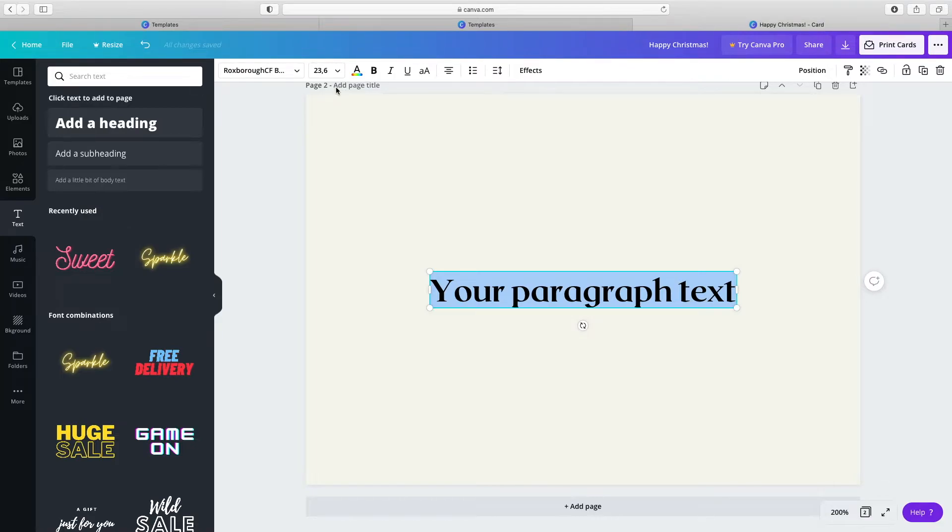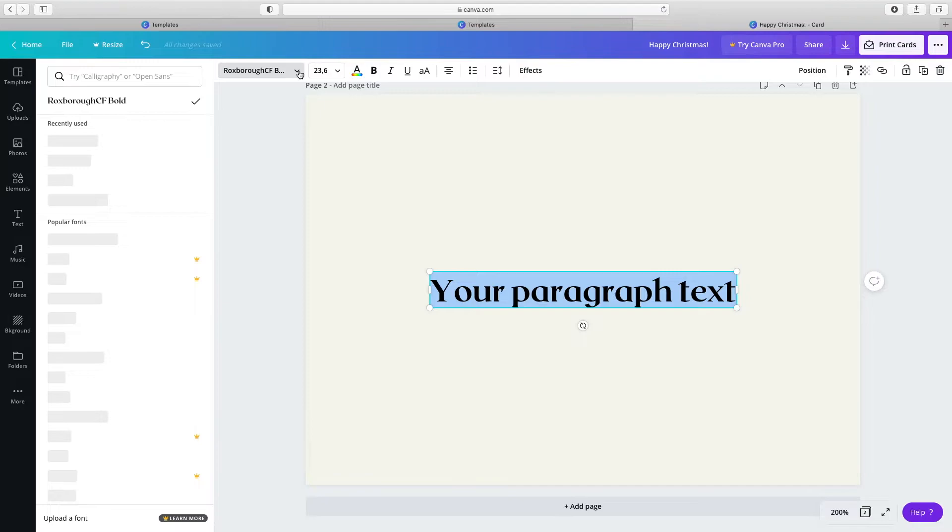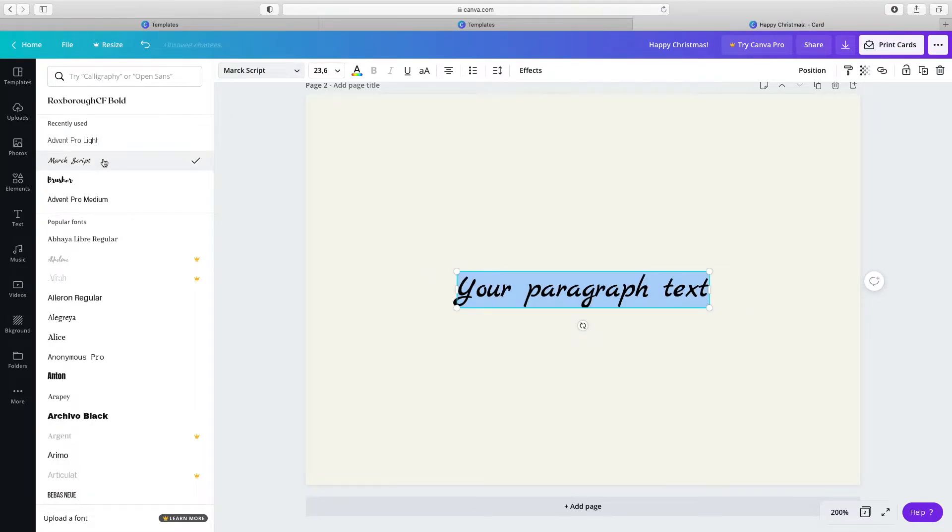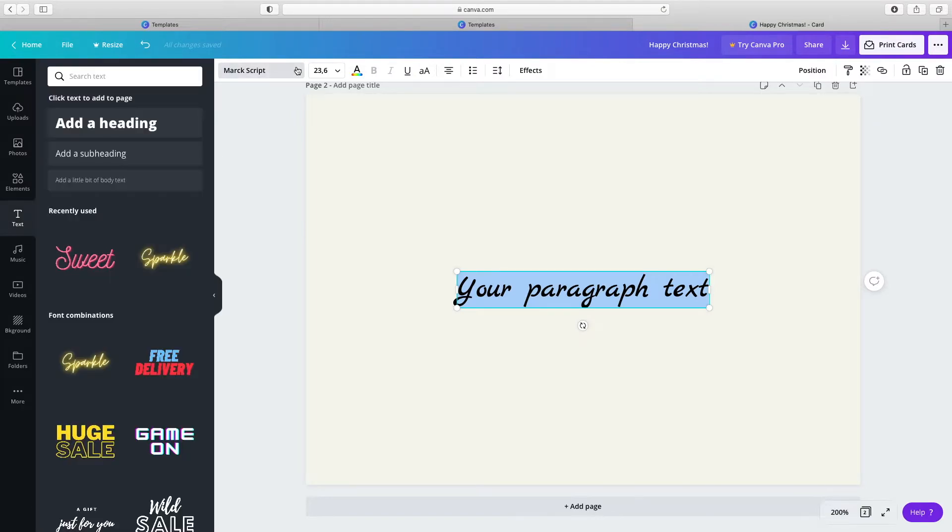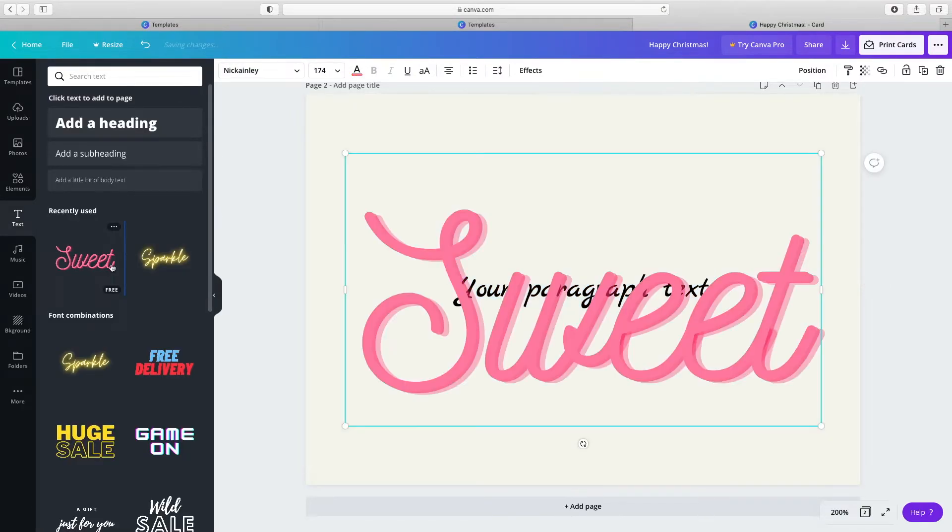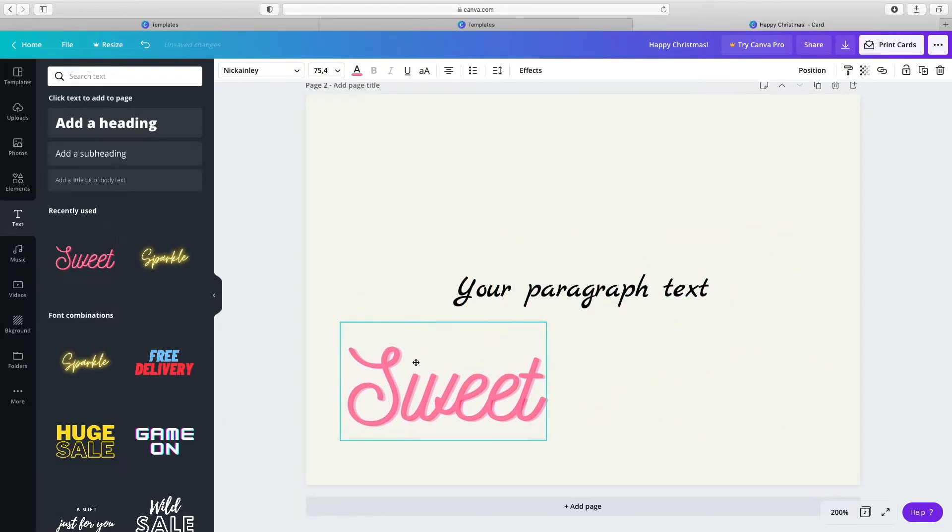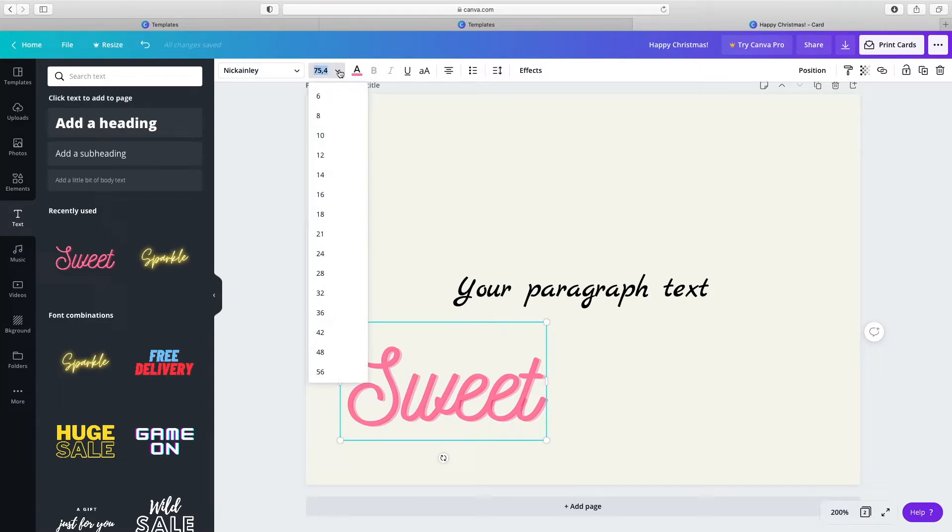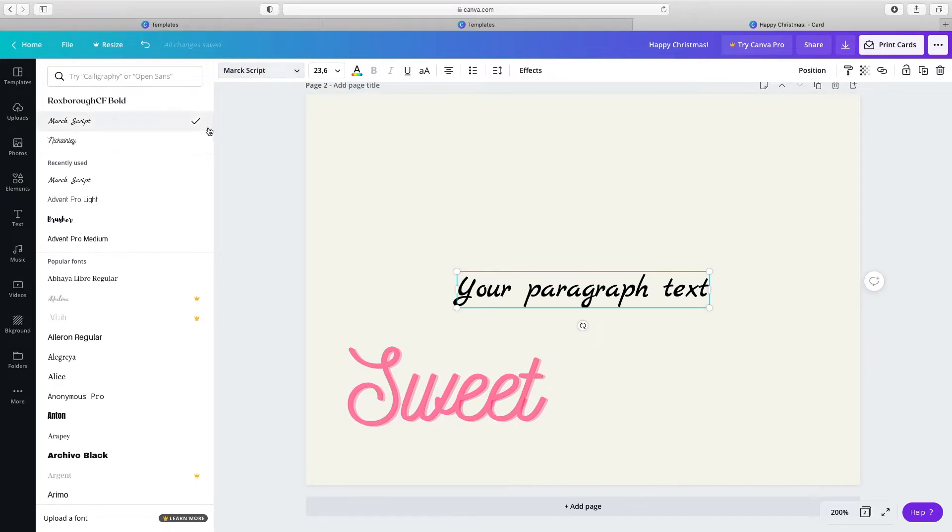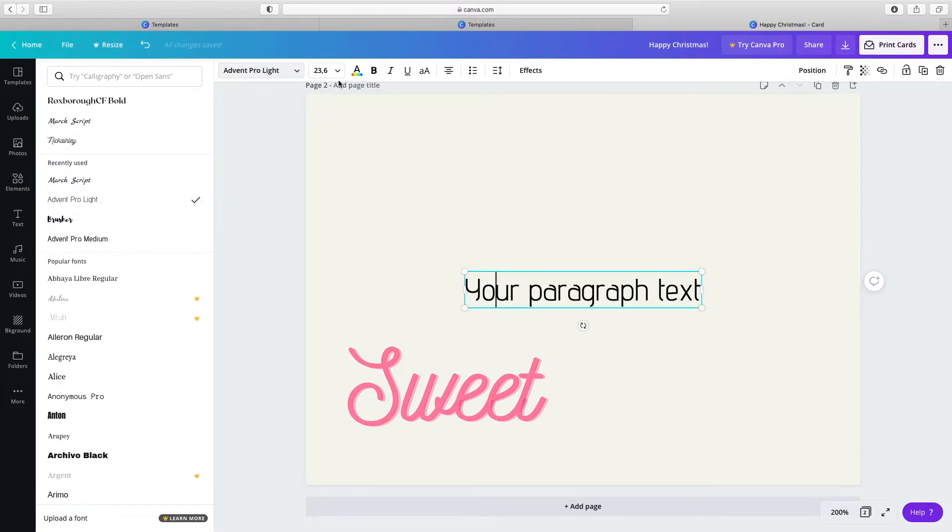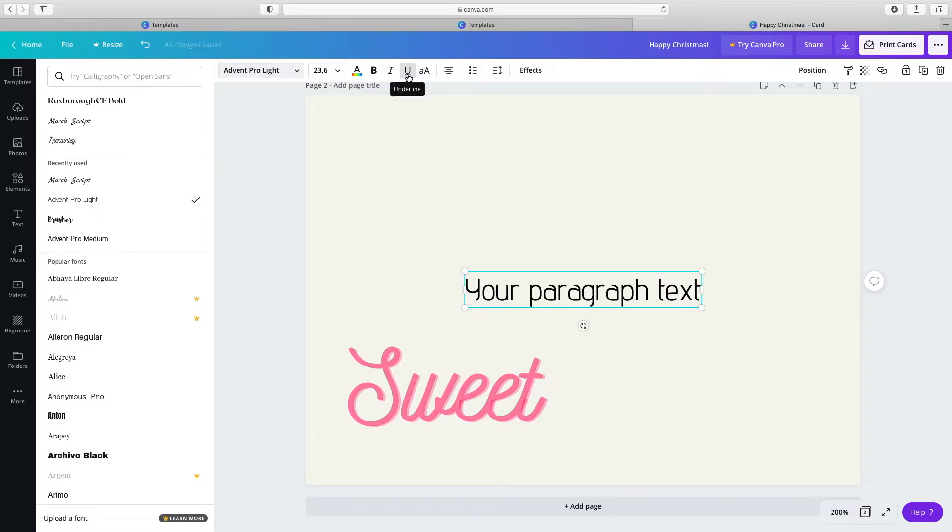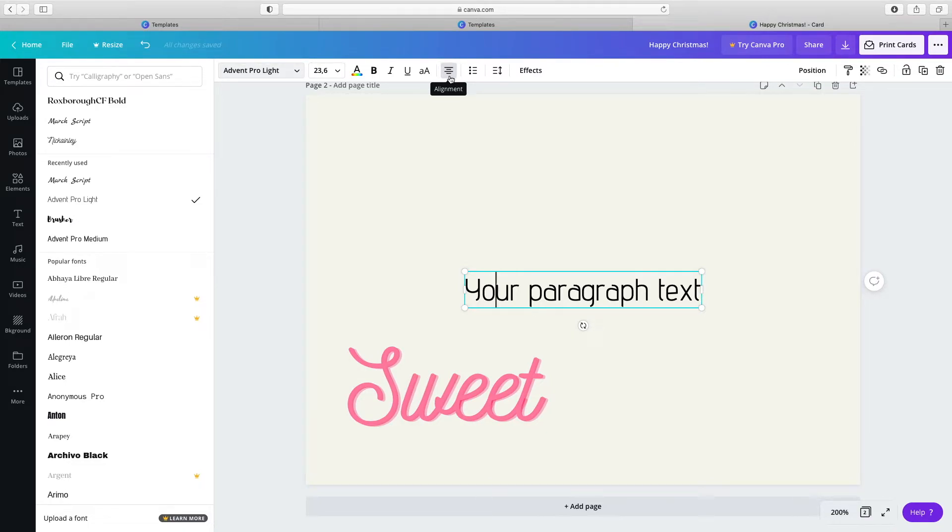Choose the font. Choose the size. Choose the color. And more options like bold, italics, underline, capital letters, alignment, etc. Choose a font that can be easily read. Include a few lines to get your message across.